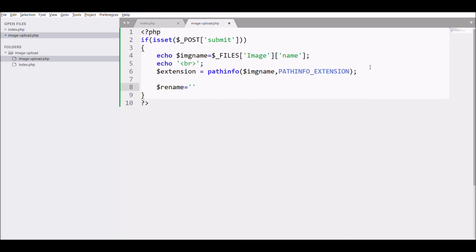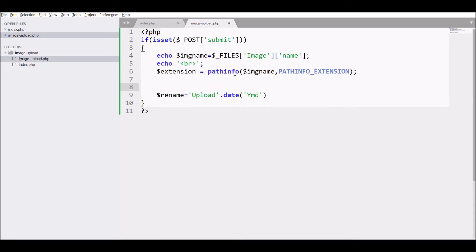After that, define a variable 'rename'. Write 'upload' and pass current date and a random number. Take the random number in a variable.